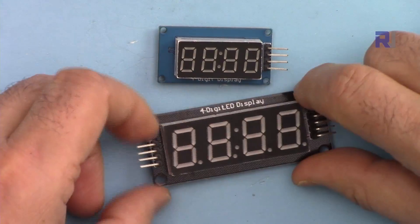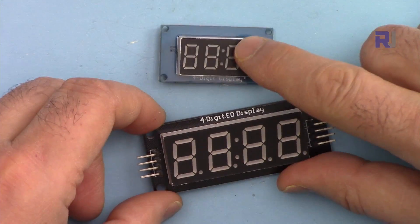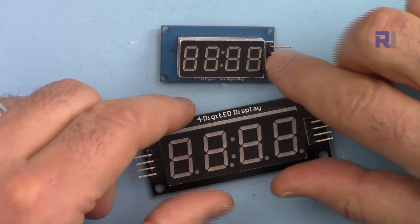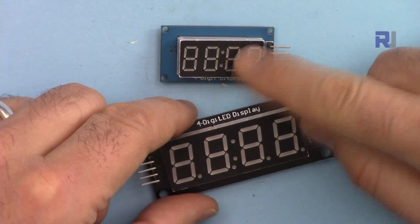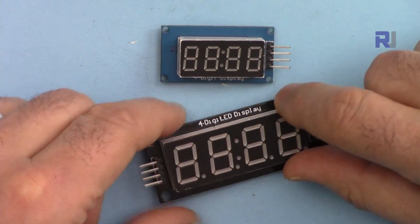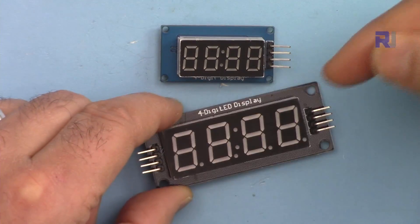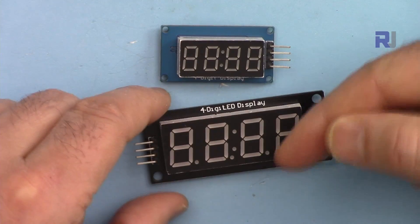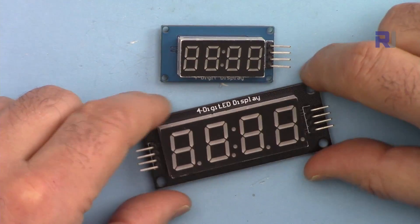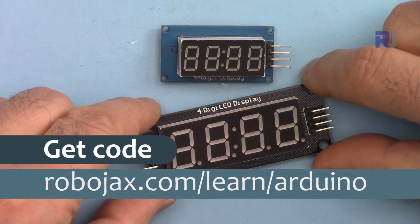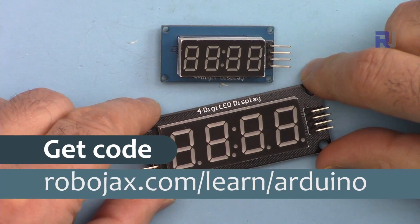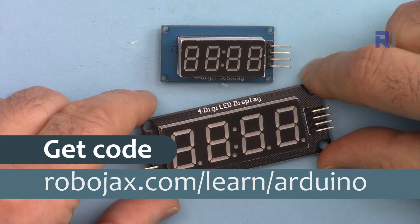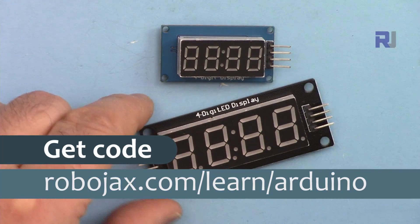I will also provide you the code that you can run and test it, and it will work perfectly. You can get the code for this by clicking on the link below the video in the description, which will take you to robojax.com/learn/Arduino. Let's get started with this.